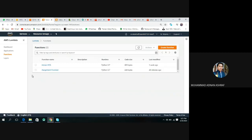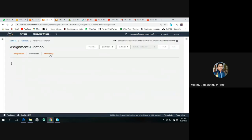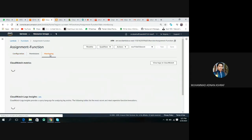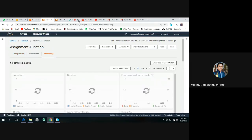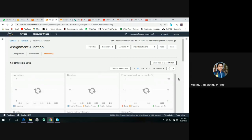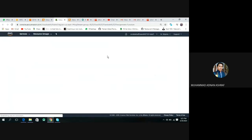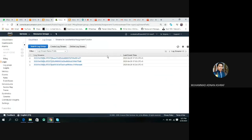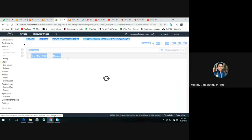At time 523, and here is also 523. Now go to our Lambda function, which is assignment function, then go on monitoring, then go on CloudWatch logs.